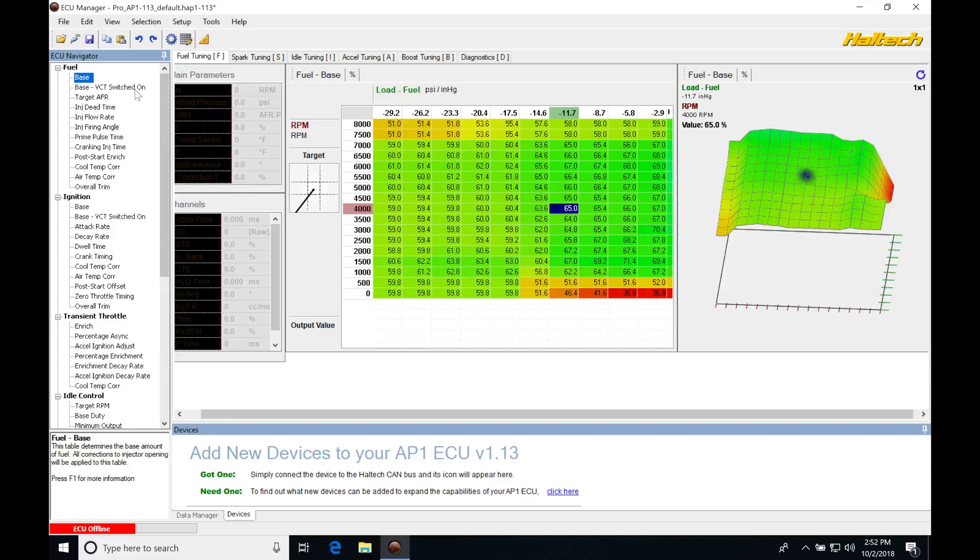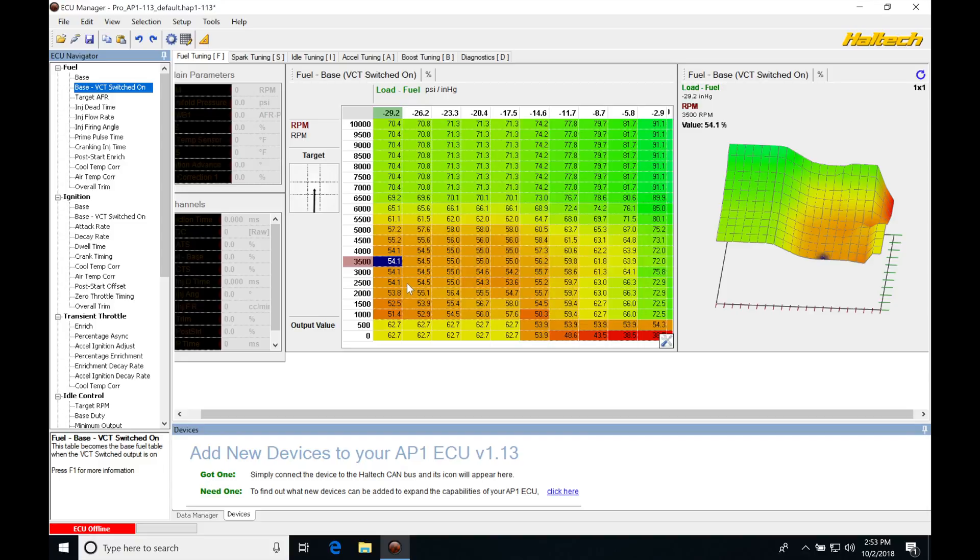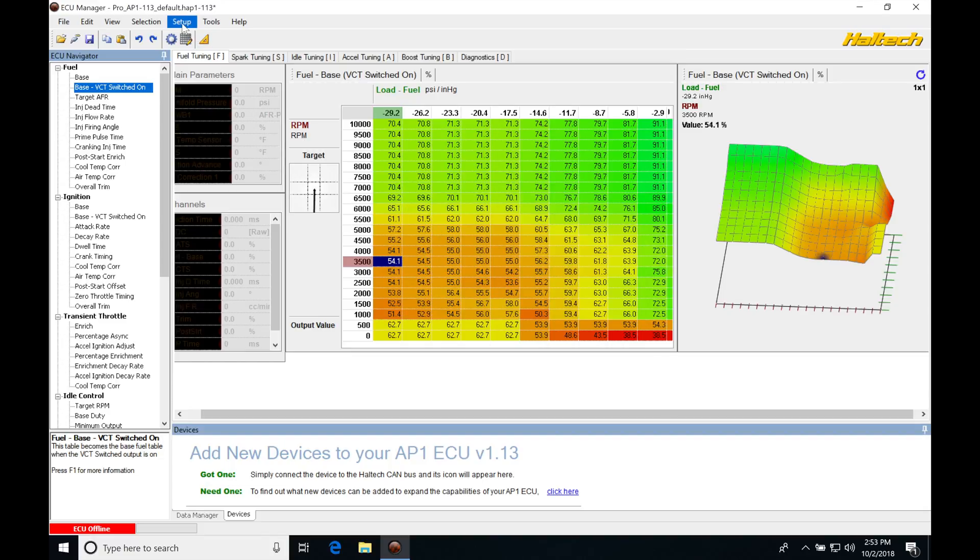We're going to do the same thing for our high cam table. It goes all the way to 10,000, but what we have to keep in mind is we're not going to have our VTEC operation much below 3,500. So the break points on the bottom end of this table are a waste. And we're definitely not going to be going up to 10,000 and we can get rid of that break point. So we could shrink this high cam table down and not really lose any resolution in the table.